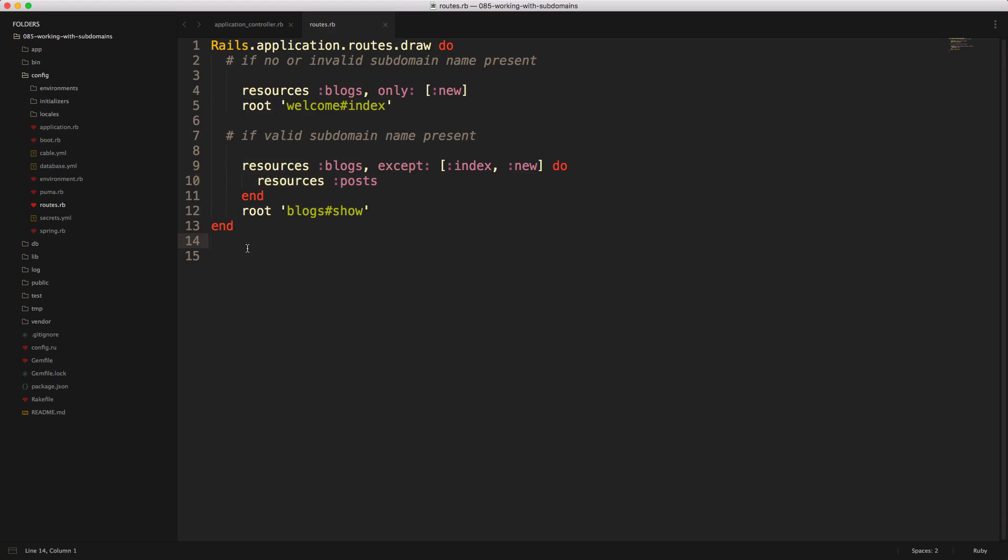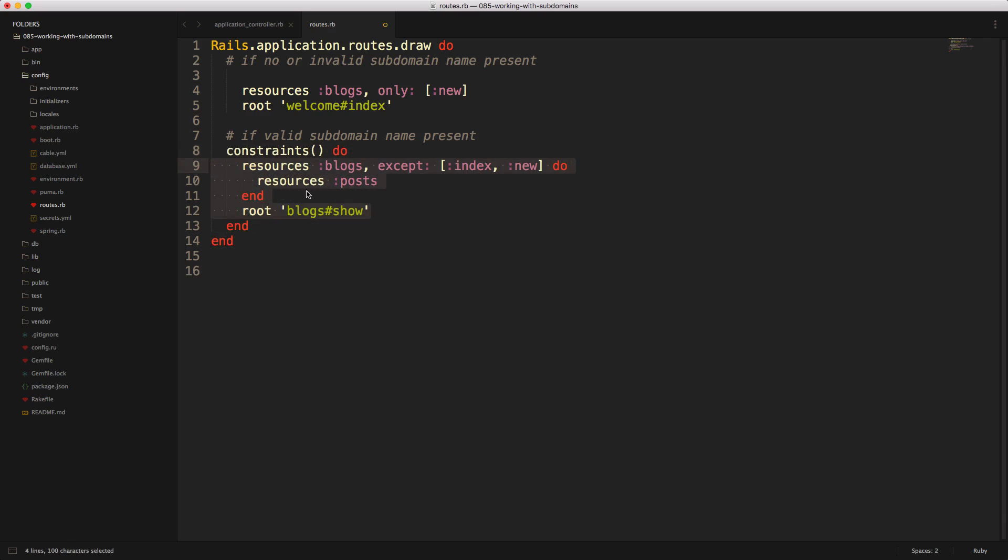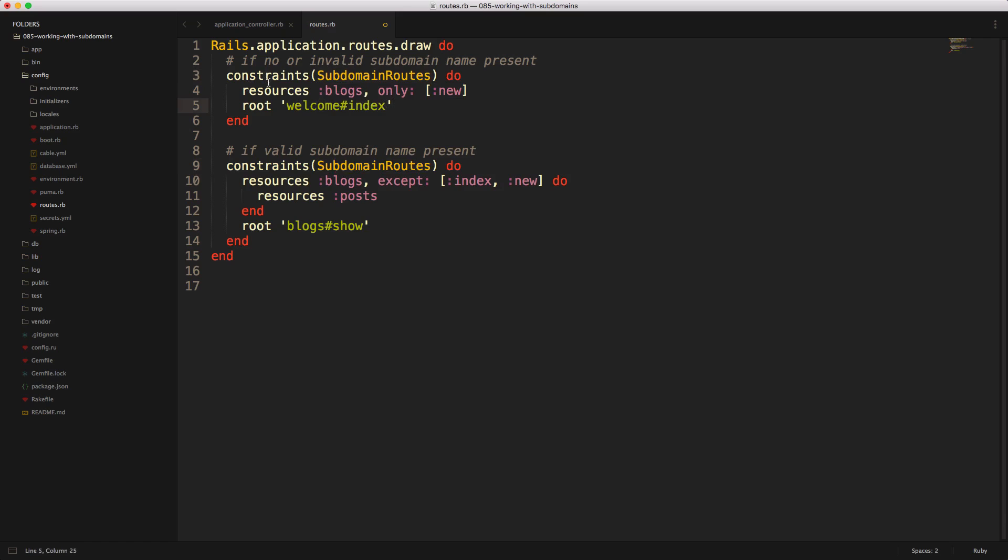In order to segregate these out, we do need access to our request environment, but then we can also wrap these within a constraint. So if we create a constraints do, we can then move our routes into this block and we can do the same thing if the subdomain name is not present or if an invalid one is given. And then to perform our match, we can create a class and I'm just going to call this class subdomain routes. So if it returns true, then we will assume that they do not have a valid subdomain name and it will redirect them to the root path. If a valid subdomain name is present, then we'll give them access to these resources as well as the root path of showing the blog action.